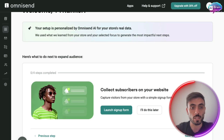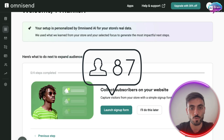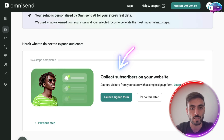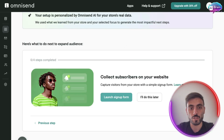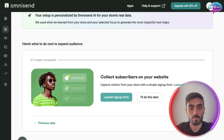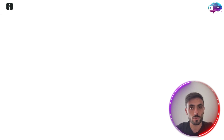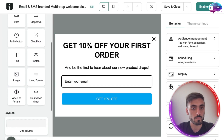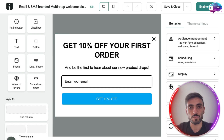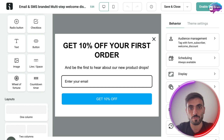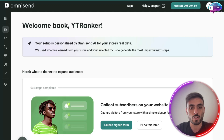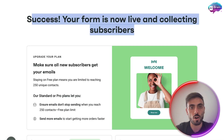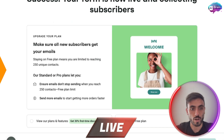For example, I told it I want to expand my audience, so now it's giving me recommendations to collect subscribers on my website. I can create my first automation — a sign-up form — by just clicking the button based on the AI's recommendation. Here you can edit it as you want, based on the offer and behavior you want it to have. Once you're done, you can save, close, and launch it. The form is now live and ready to collect subscribers.